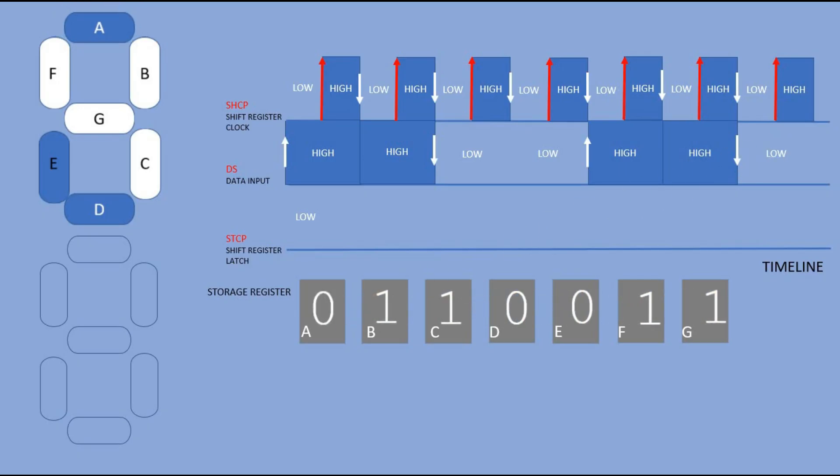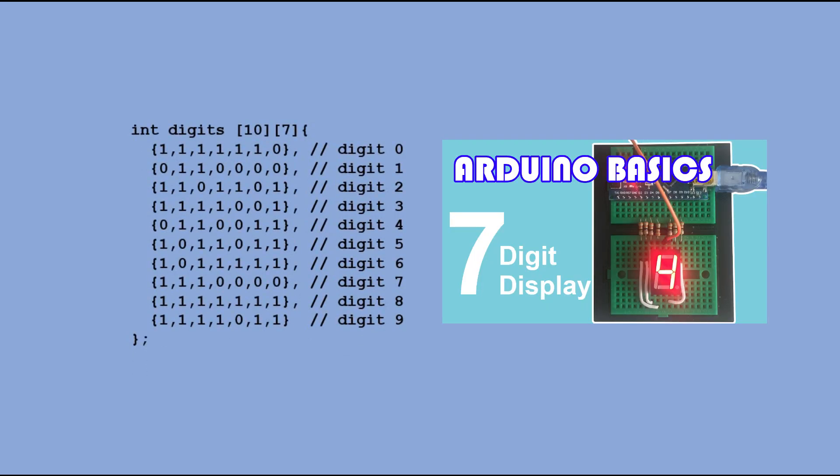When all 8 bits are properly pushed into the storage register we send the high signal to the latch pin. With this all bits are output to the corresponding output pin. In my previous video I came up with a table to store digit definition.